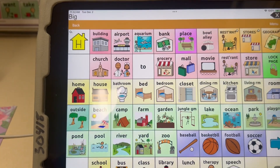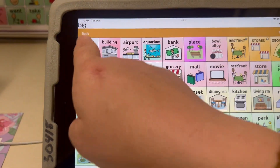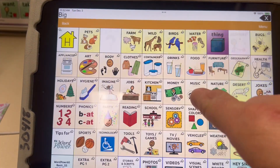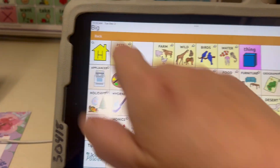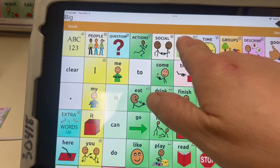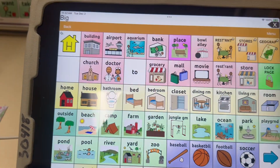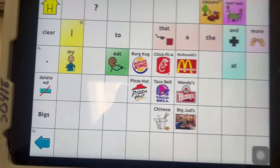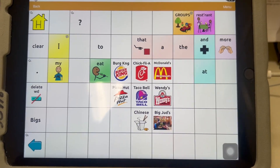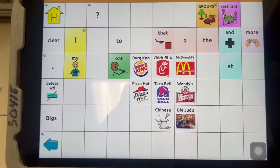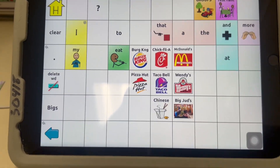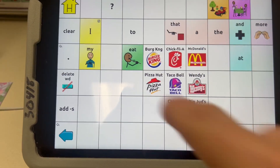If you want to add more restaurants, you'd keep going back to the right folder — which was Places > Restaurant — and then adding more to that page by hitting Menu > Edit Page and editing the button.